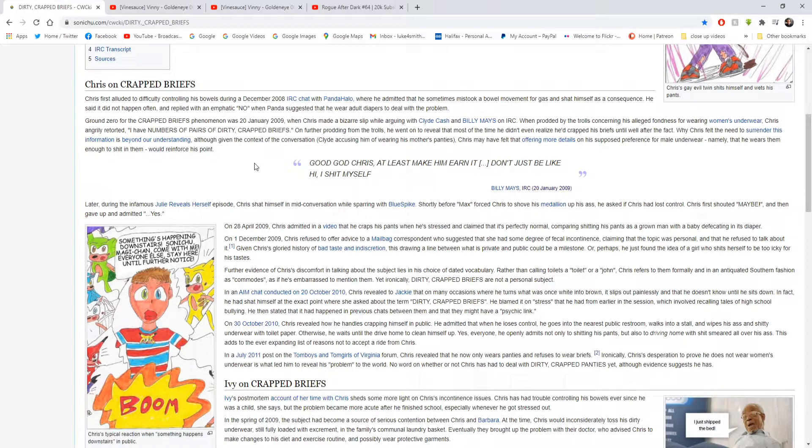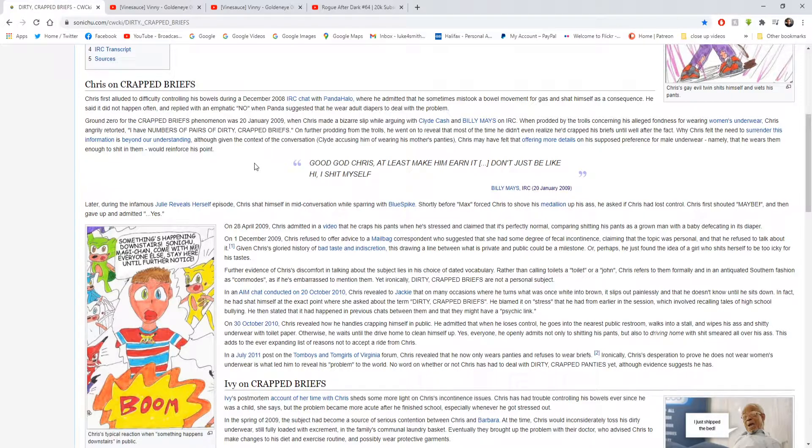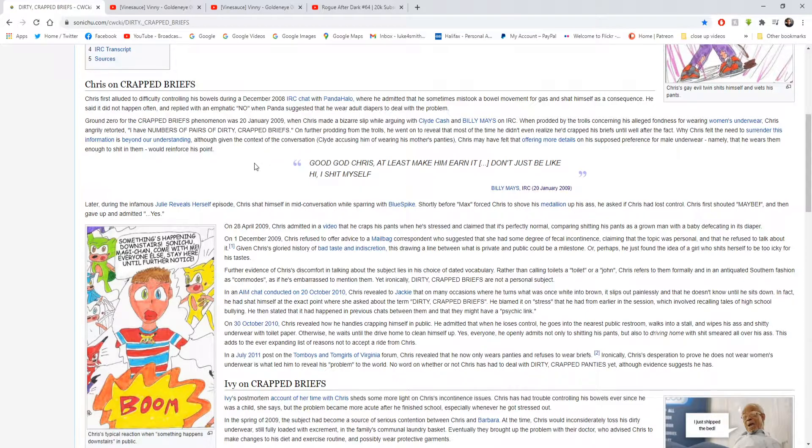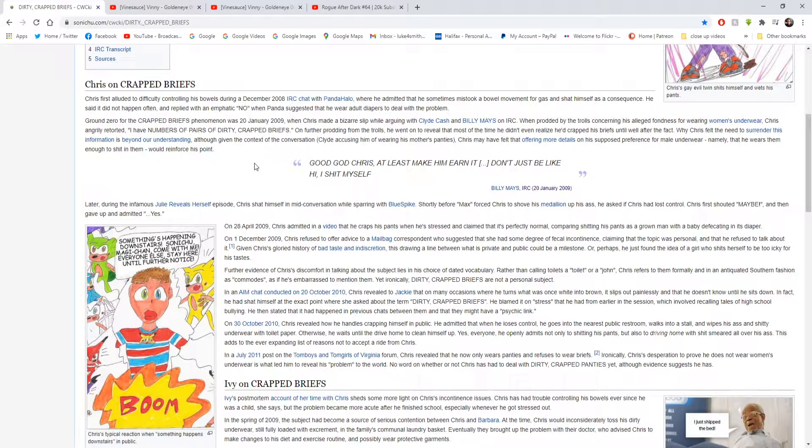We've got another quote. Good God Chris, at least make him earn it. Don't just be like, hi I shat myself. And that was Billy Mays IRC, 20th January 2009. By the way this is not the real Billy Mays, this is a troll posing as Billy Mays. Because Chris doesn't know the difference.